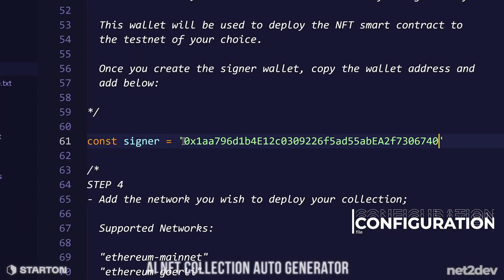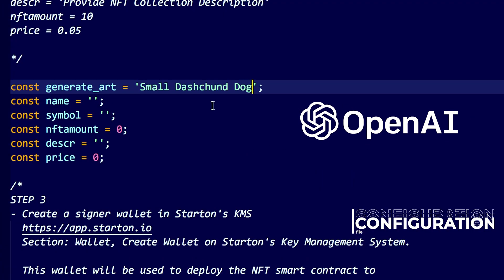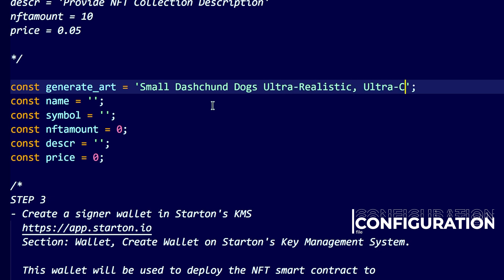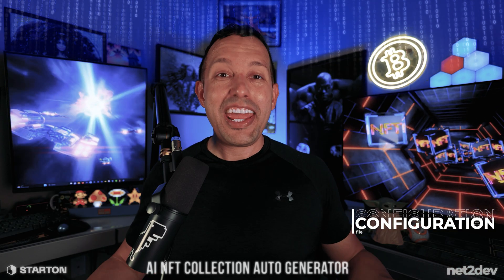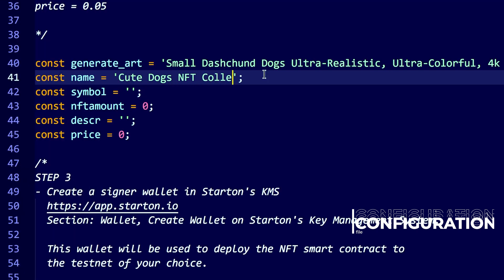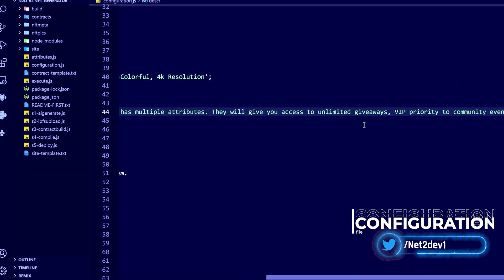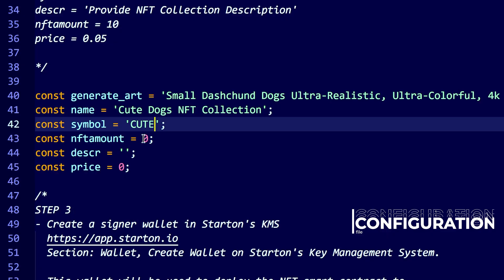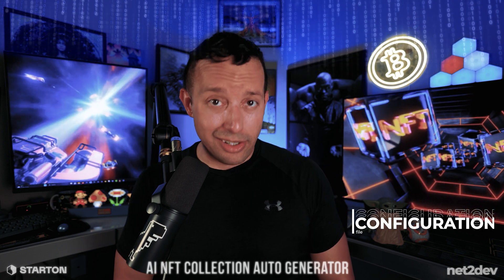Now we are going to provide the description of the images we want OpenAI to generate — type that in now. Remember, you are telling OpenAI what kind of pictures you want to generate; this will be your NFT art. Next, provide the name of the NFT collection, followed by the description of the NFT collection — this is very important. Tell what the collection is for: whoever holds NFTs from this collection could have access to perks, giveaways, exclusive access to member-only sites, or whatever the use case is. Then provide the NFT symbol — this is a token — and tell how many NFTs you want to offer in the collection.